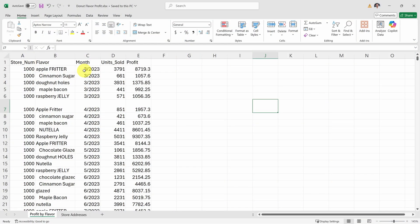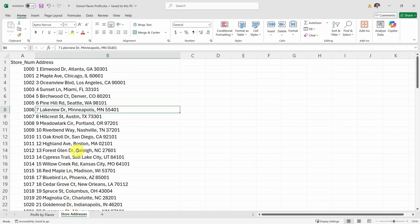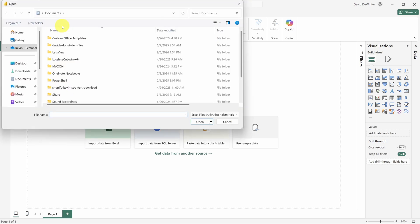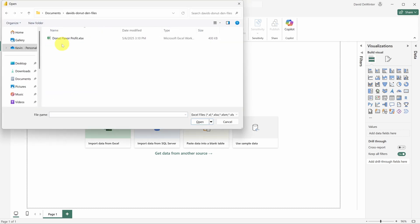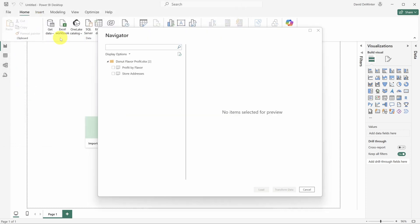Grab this Excel file from the Resources section in the description. Then back in Power BI, click the Excel Workbook button in the ribbon. Then select that file to import all the data.